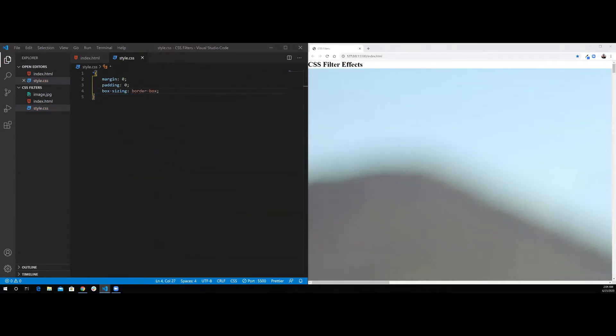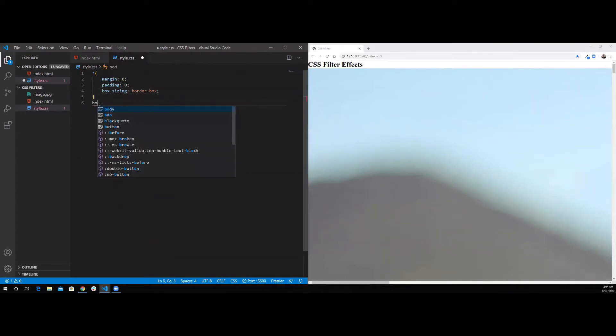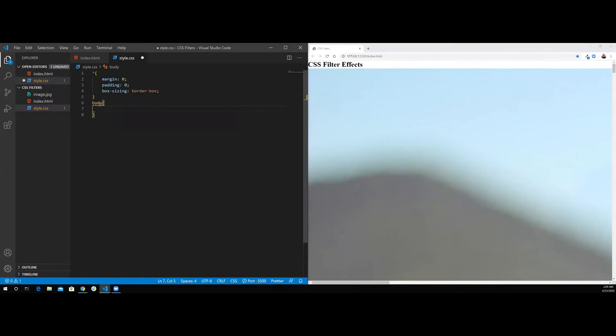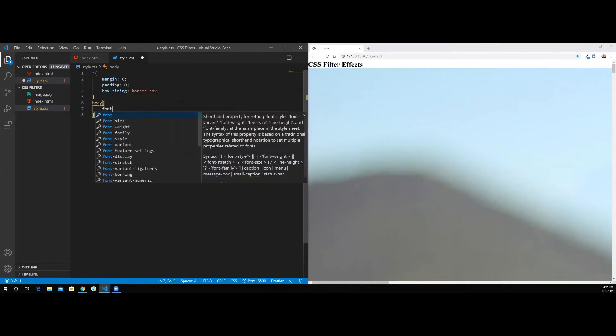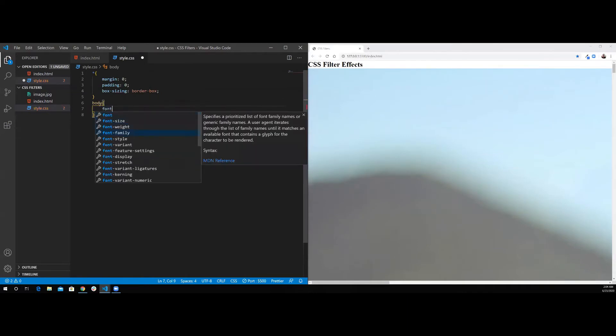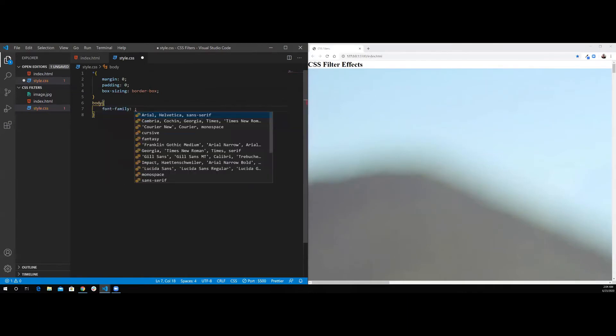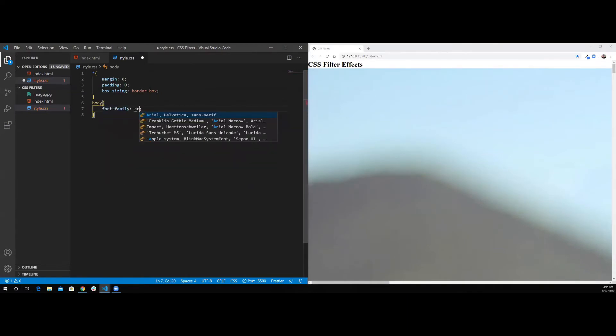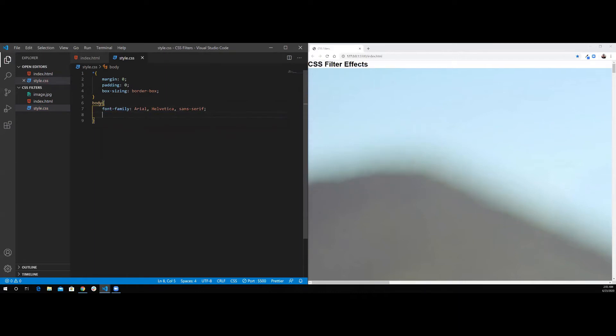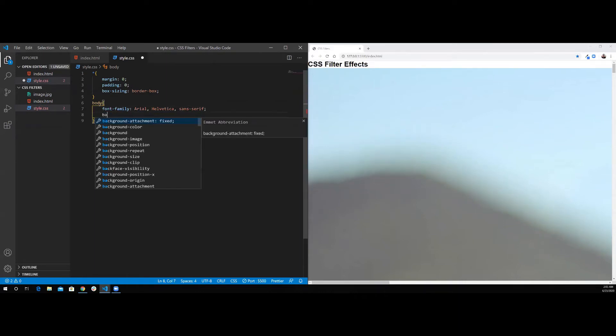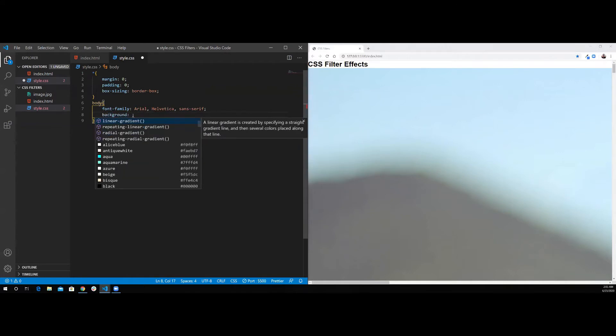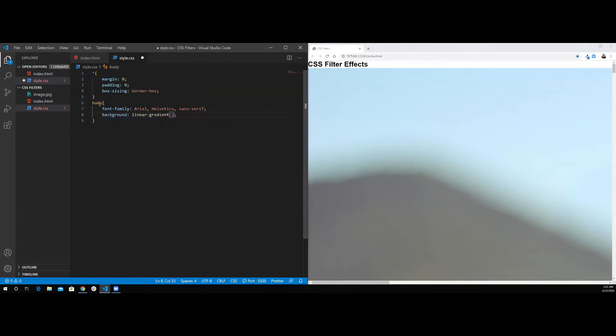Next I'm going to style my body tag. I'm going to set the font-family to Arial. For the background color, I'm going to use a linear gradient. I'm going to use three colors. I'm going to use dodger blue, slate blue, and finally purple.